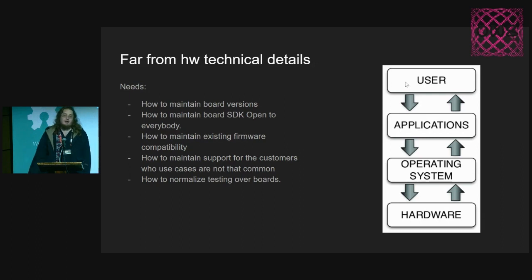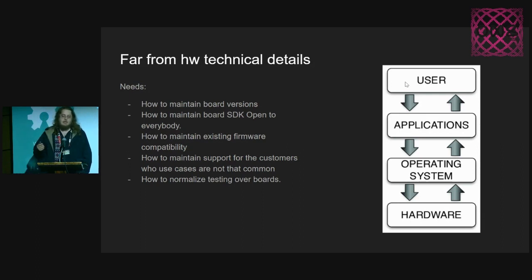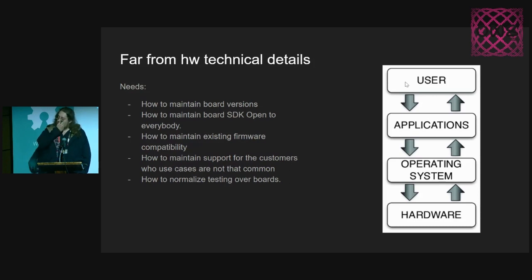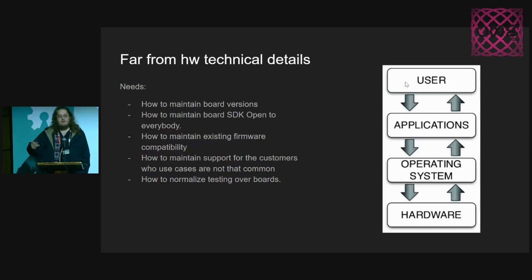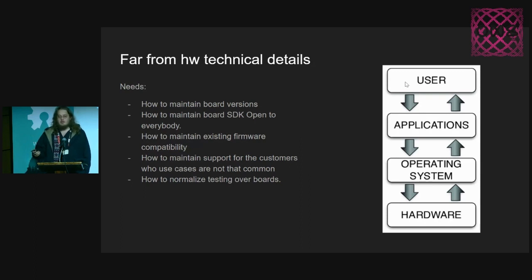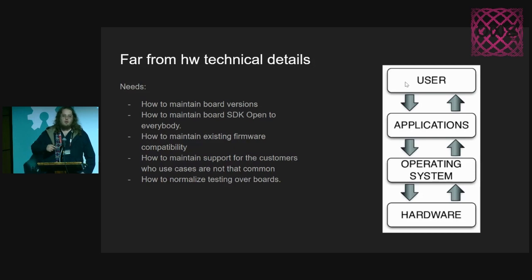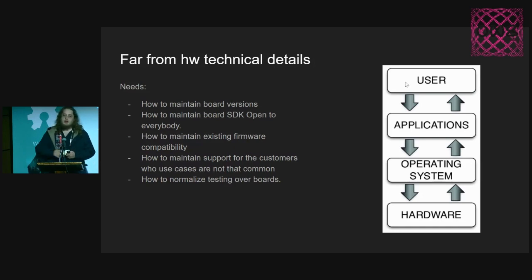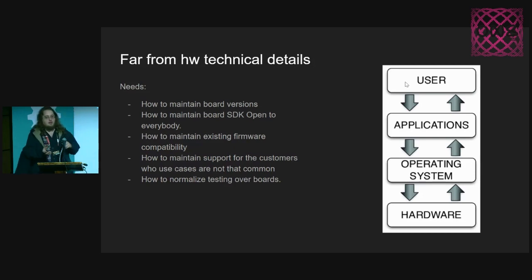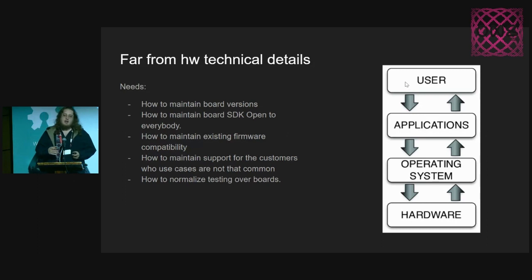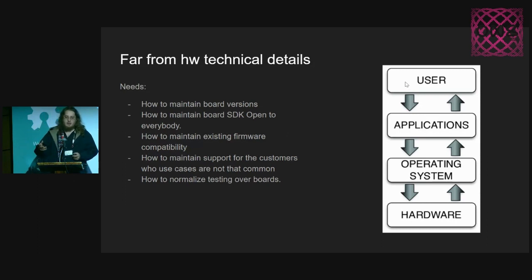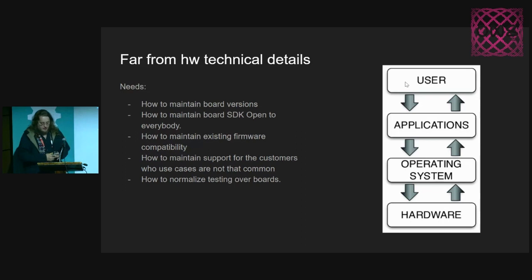One real struggle in manufacturing is the testing. Each microcontroller, each microprocessor could have a different time of programming and testing. So it is important to normalize those kind of things. To people who are not that into electronics, which are in the production line, only in the testing side, they know the specific things that need to be looking at each board.